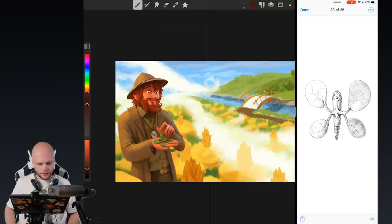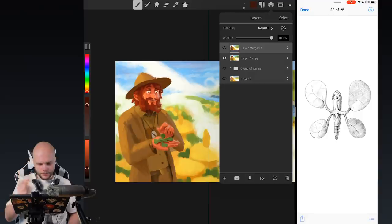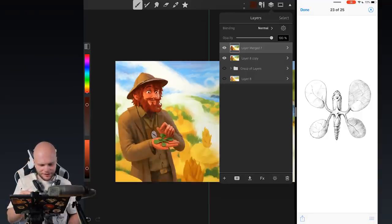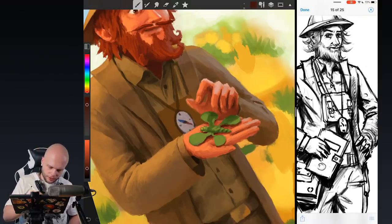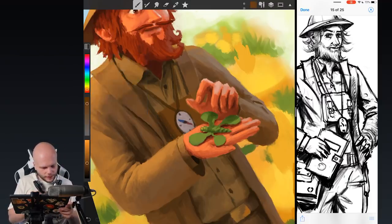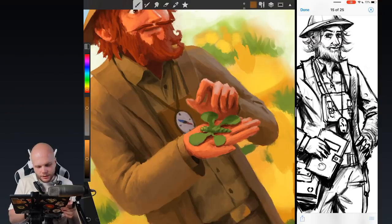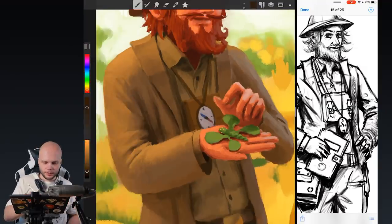I guess that will be it for this episode. Pretty good progress on Gilbert. We pretty much changed everything on the outfit; there's of course still more work to do. We need to make sure the baggie thing on his chest looks like a baggie and not just an orange spot. Mostly I'll finalize this whole page in between episodes, and in the next episode we'll probably just start the next page so things stay fun.